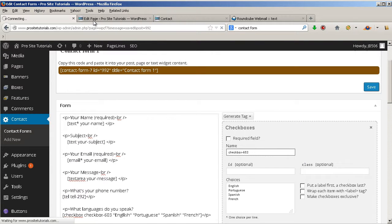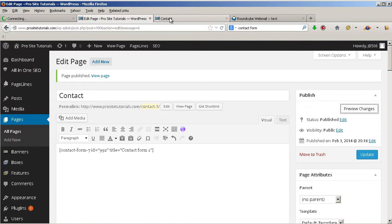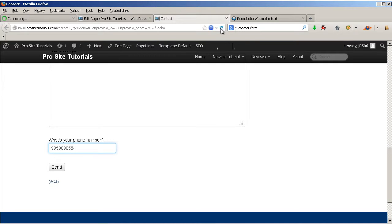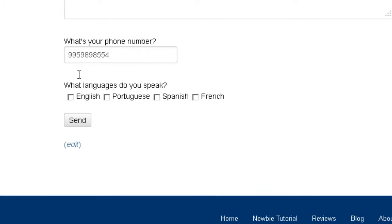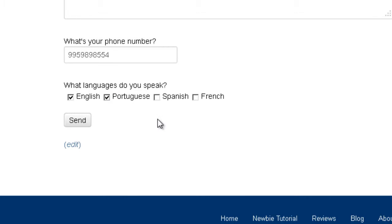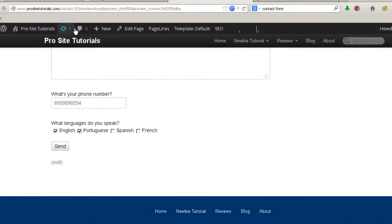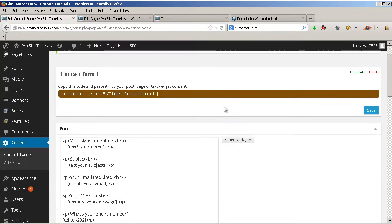I'm going to save the changes and now I'll show you the result. On the page you'll now see the checkbox — 'What languages do you speak?' — and the visitor can select the languages they speak. You will then receive that information in your email.